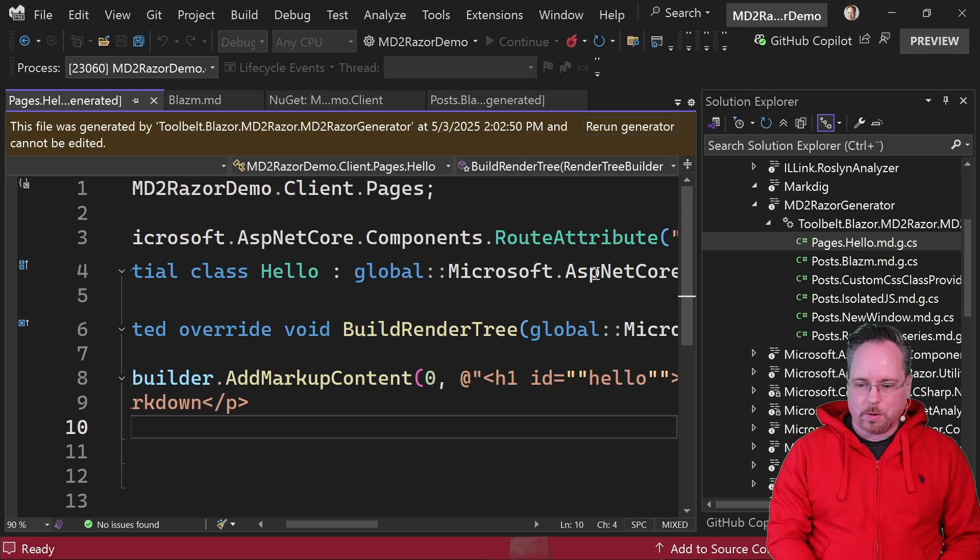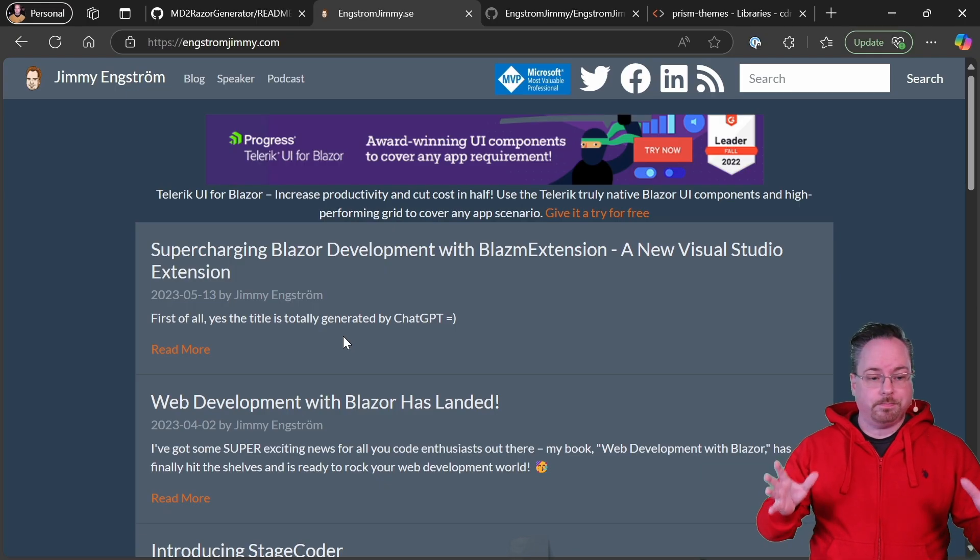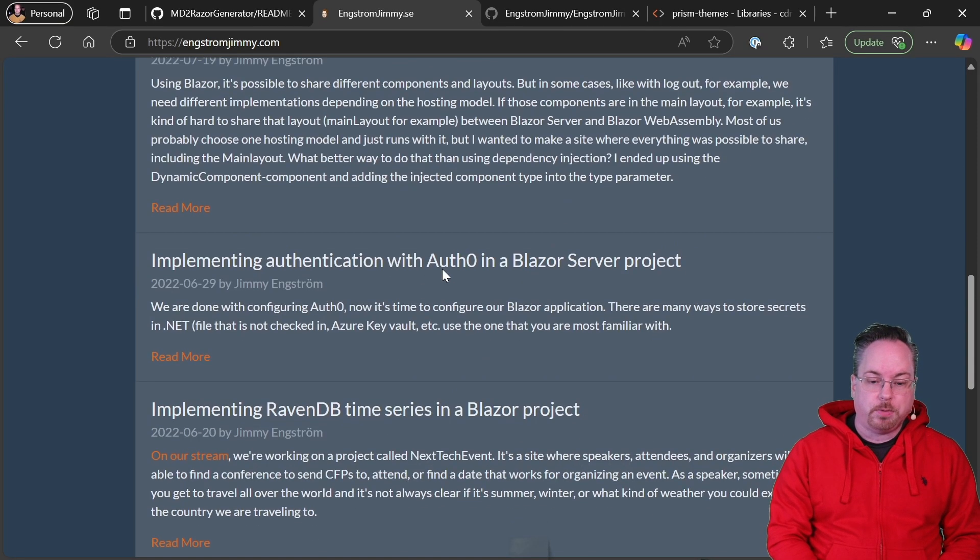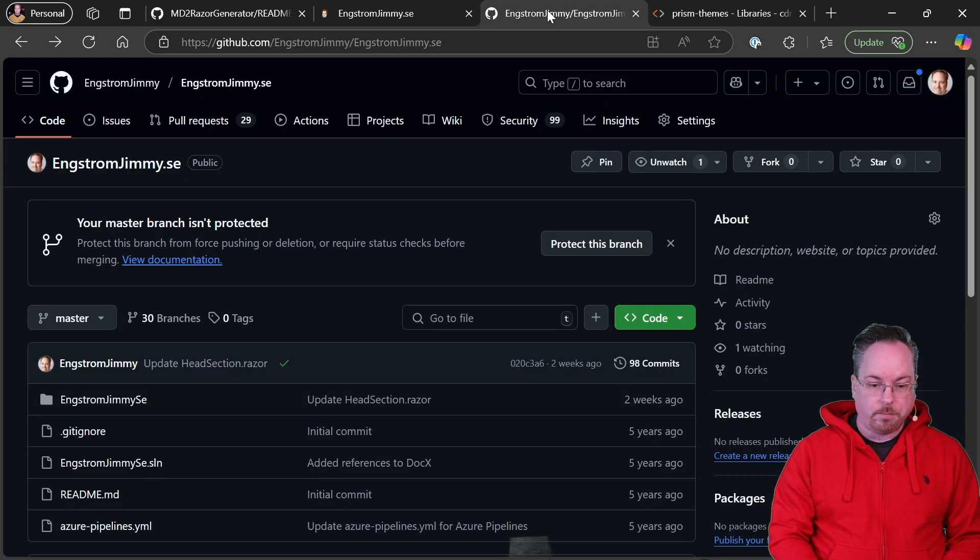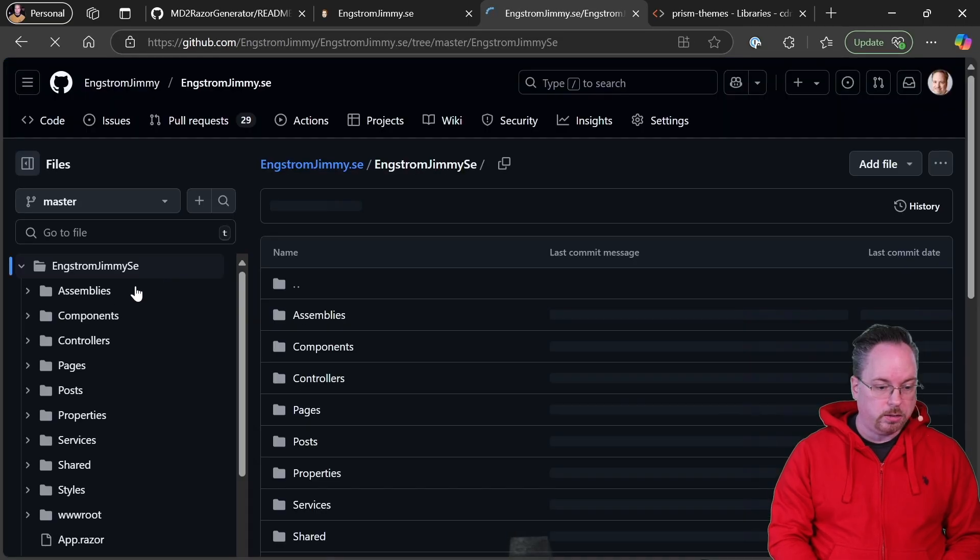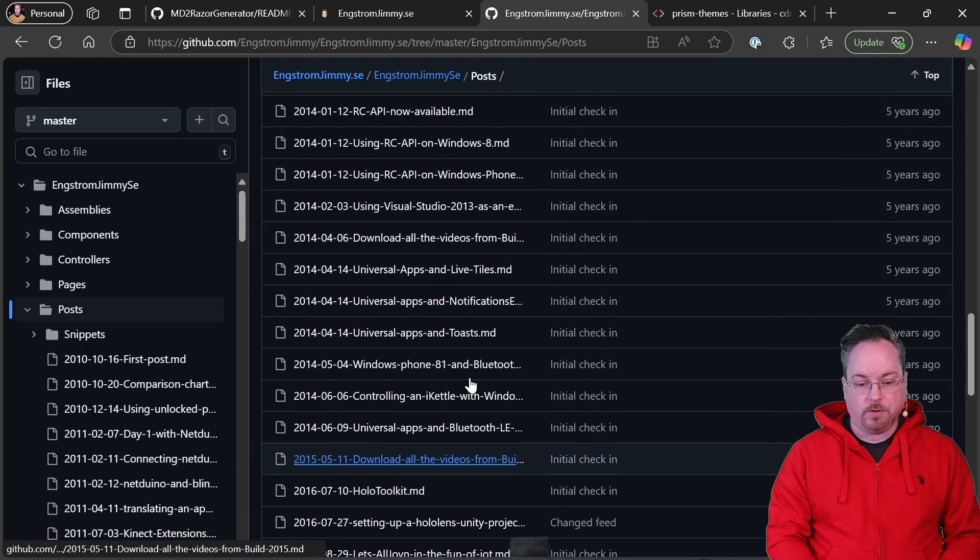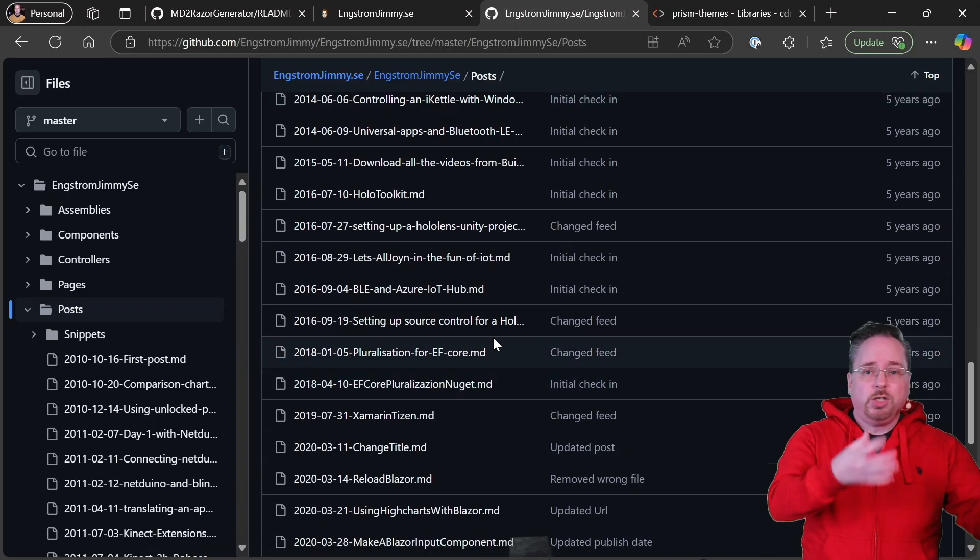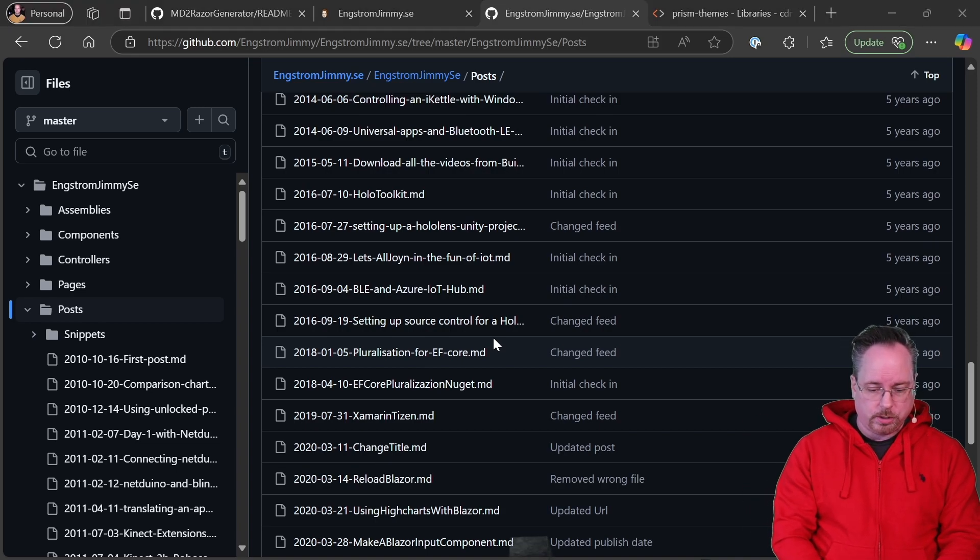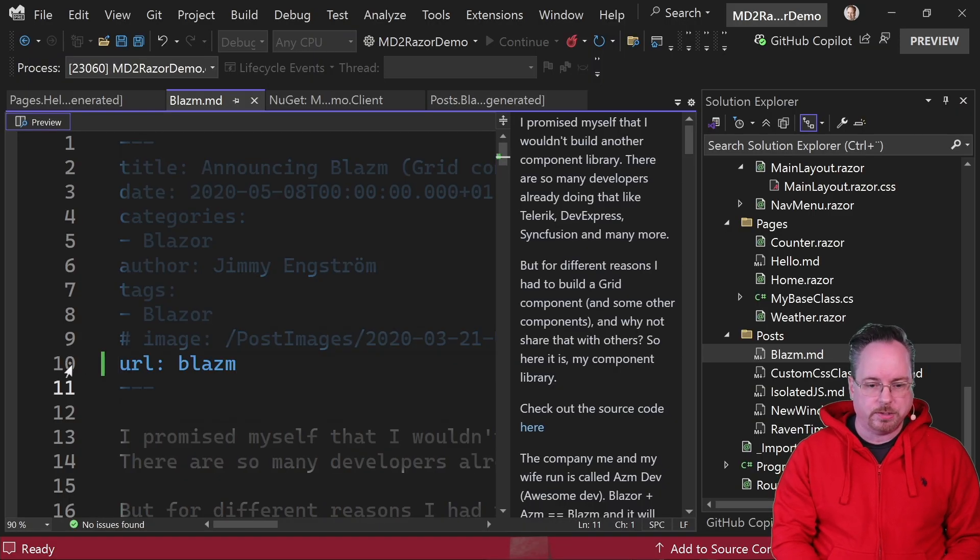So we have our hello component, but we also have a bunch of other components here. I have a blog. It is engstromjimmy.com. All of these posts are written with MD files. And I have them on my GitHub here. So we have all of the posts here. There we go. Posts. And so here we have all of the posts that I have on my blog. So I took a couple of them and just put them into a folder inside of our project. And I also added this URL to them as well.